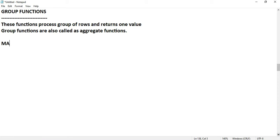Today we will talk about MAX, MIN, and SUM.